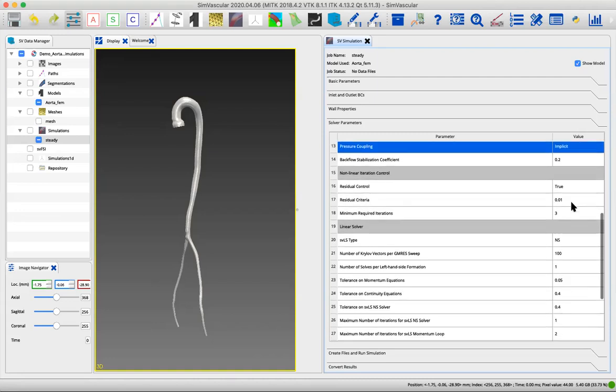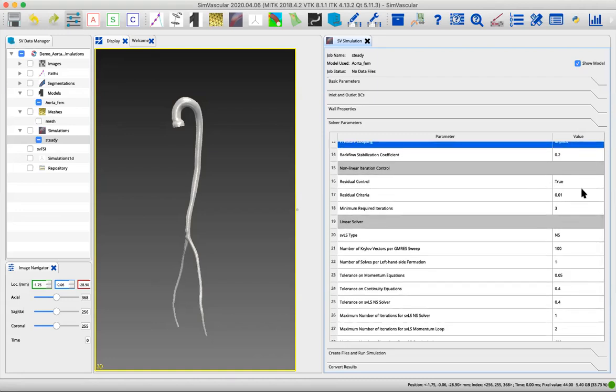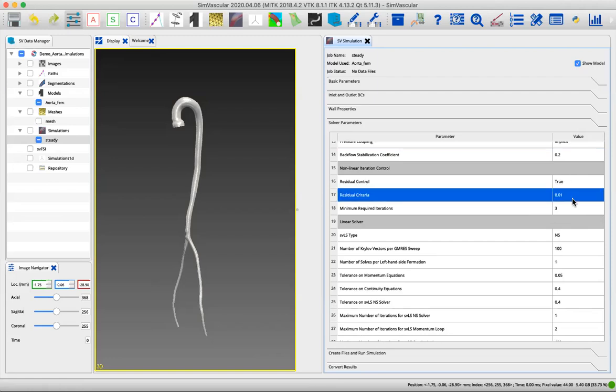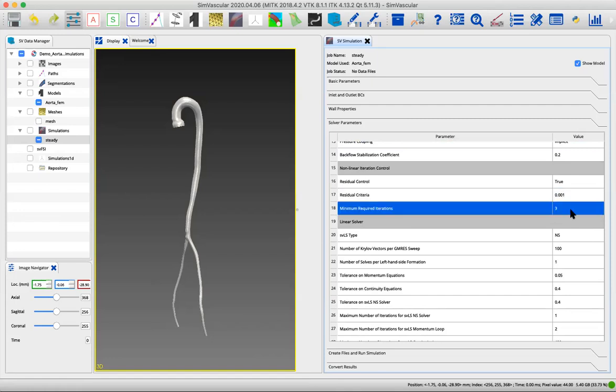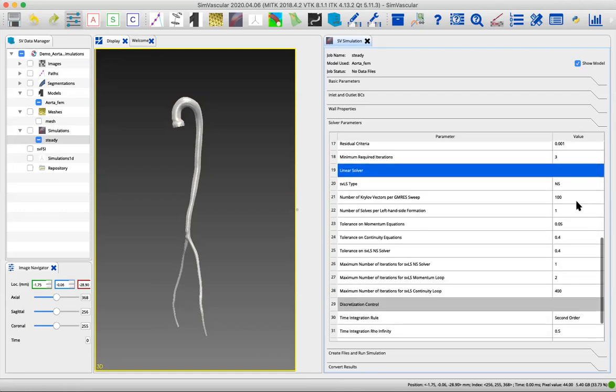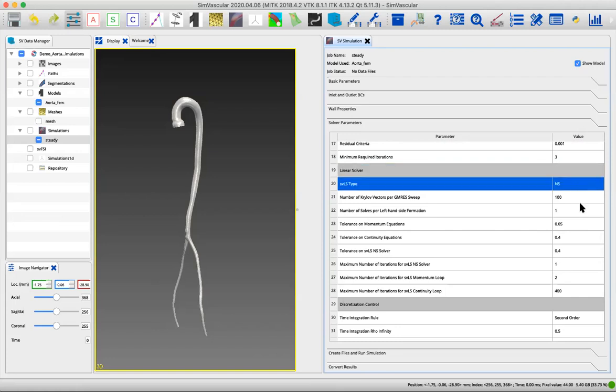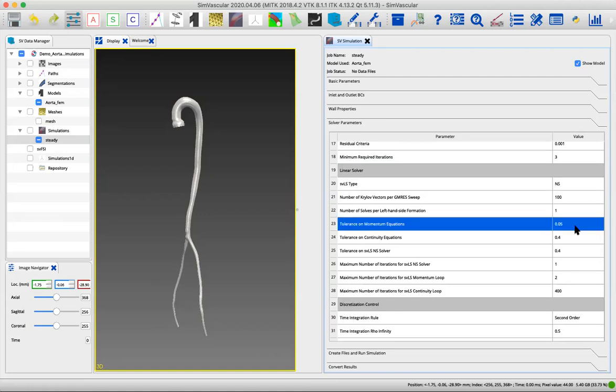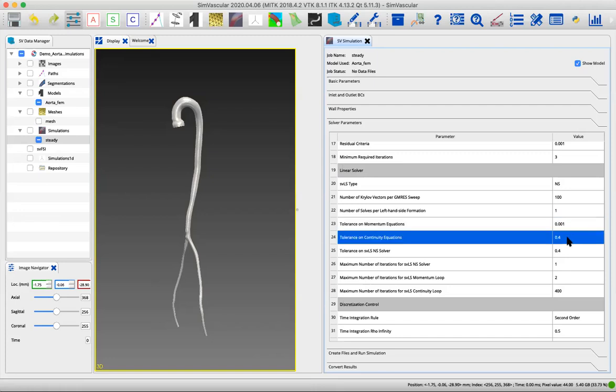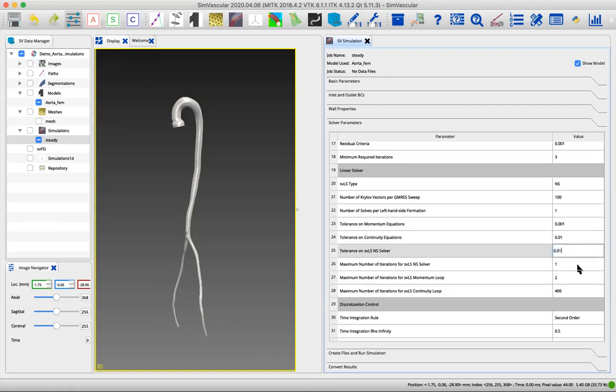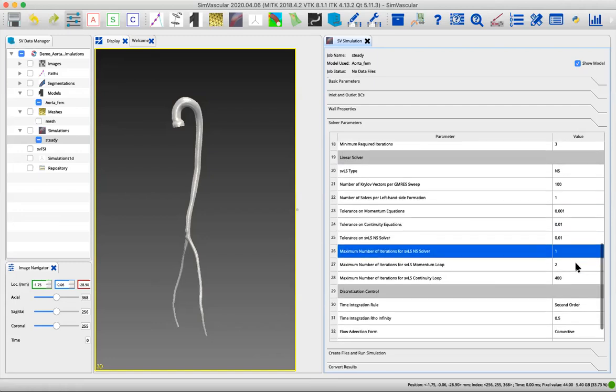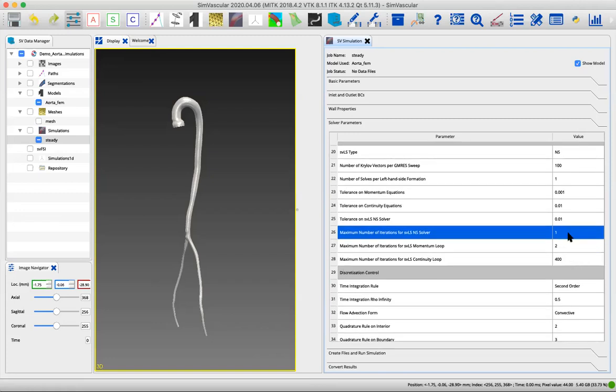This section controls your nonlinear iterations of the solver. We do want residuals, and we're going to decrease this to 10 to the negative third also, which will just make our solution a bit more converged. Then we're into the section that controls the linear solver. For this model, we're using the Navier-Stokes solver, that's NS. These tolerances, just for better convergence, we're also going to decrease. I'm going to change that also to 10 to the negative third. And these I'm going to update to 0.01. Then we'll increase the number of iterations. All of these things that are being changed just improve the convergence of your solution.